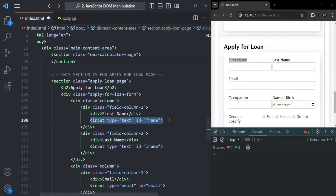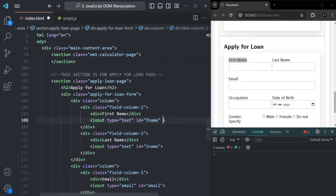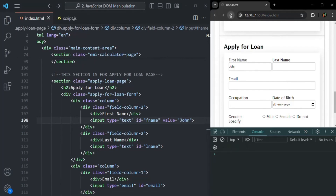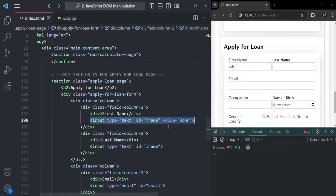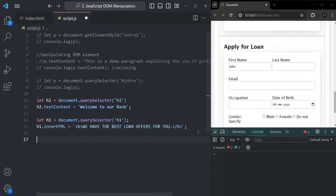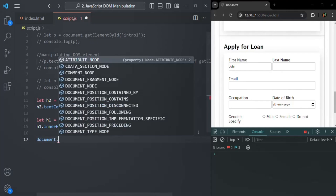Every input element has a value attribute. I can go ahead and add a value attribute and set a value for this input element — for example, let's say first name is John. If I save the changes and refresh the page, you will see in this first name input element the value is John. Now from JavaScript, I will access this input element and change the value of this value attribute. Let's go to our JavaScript code and use document.querySelector method.